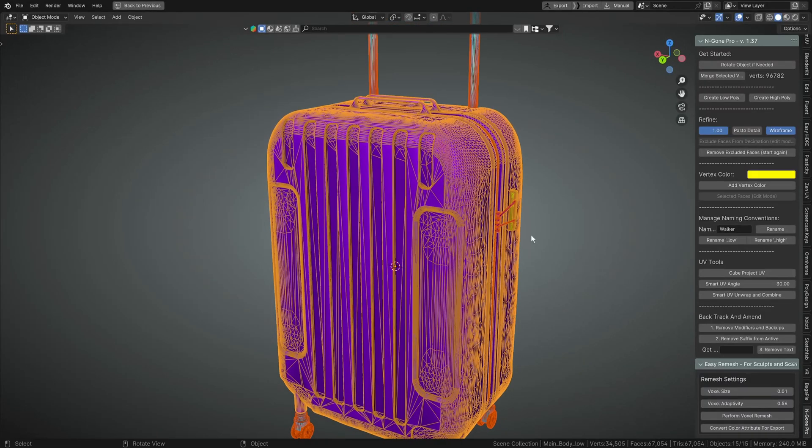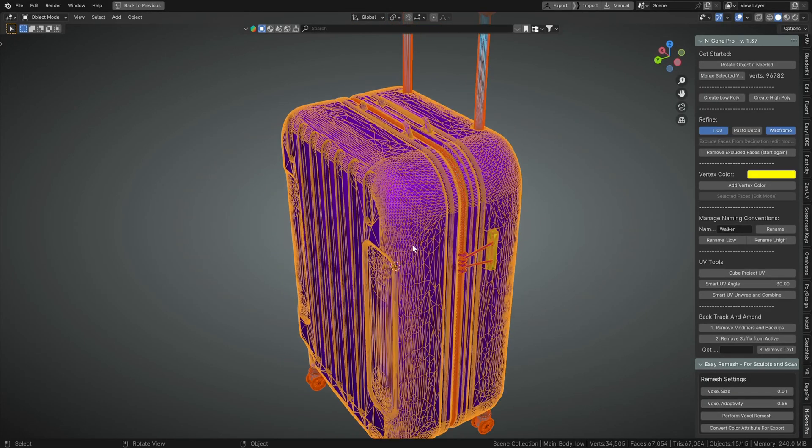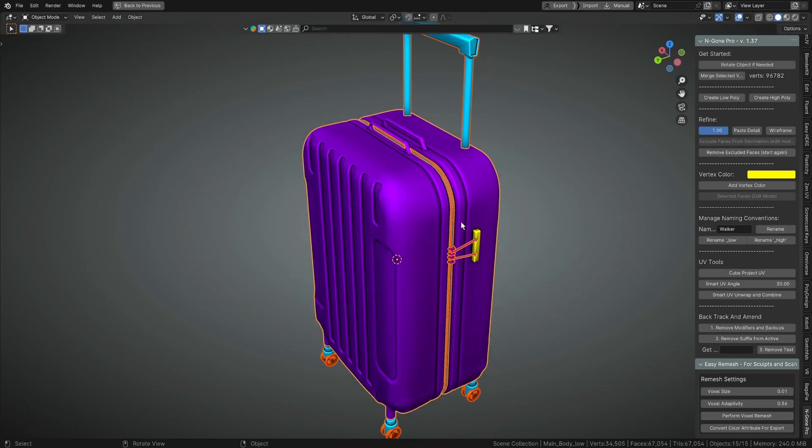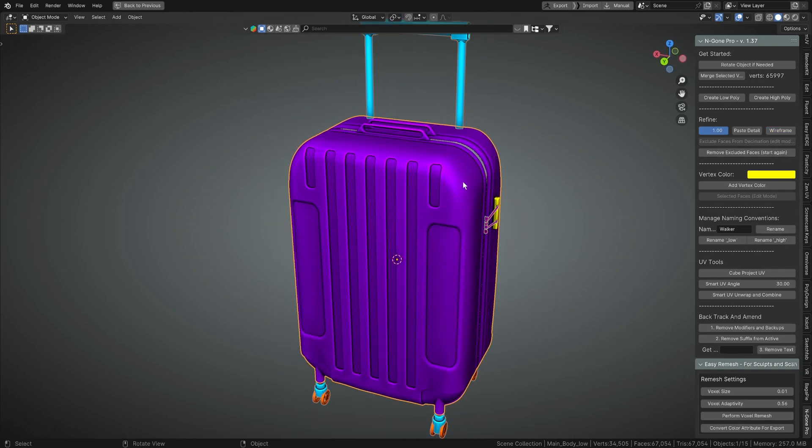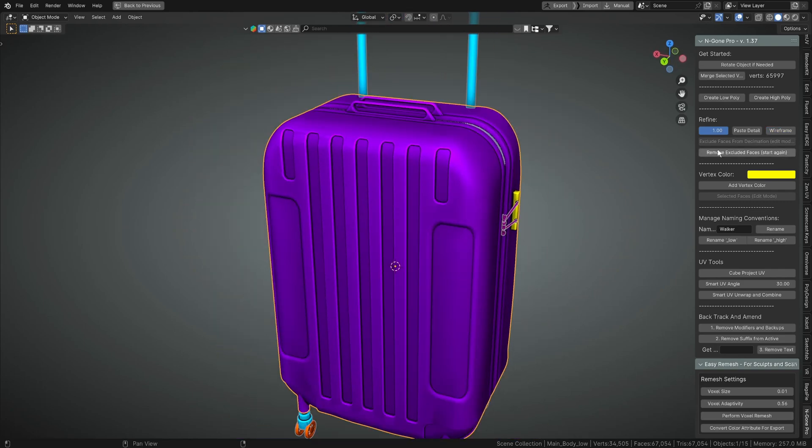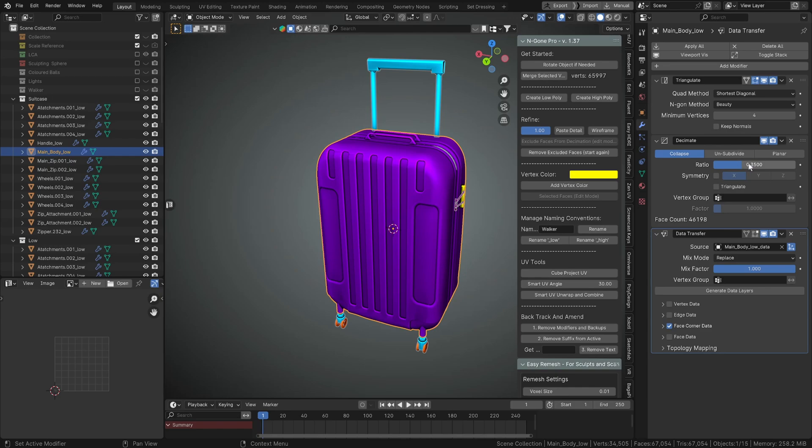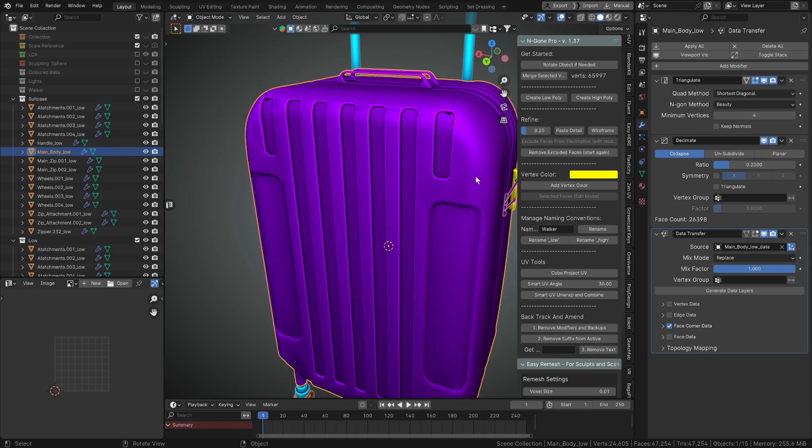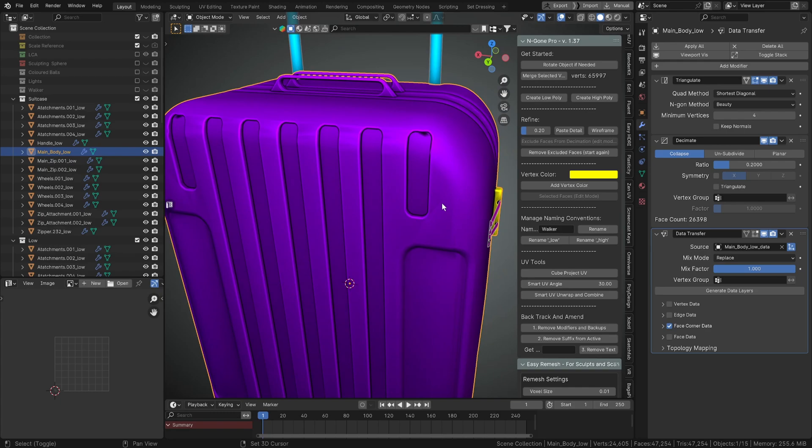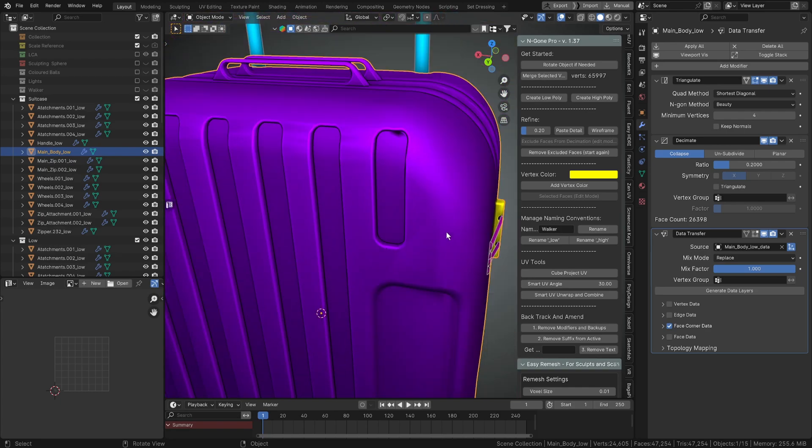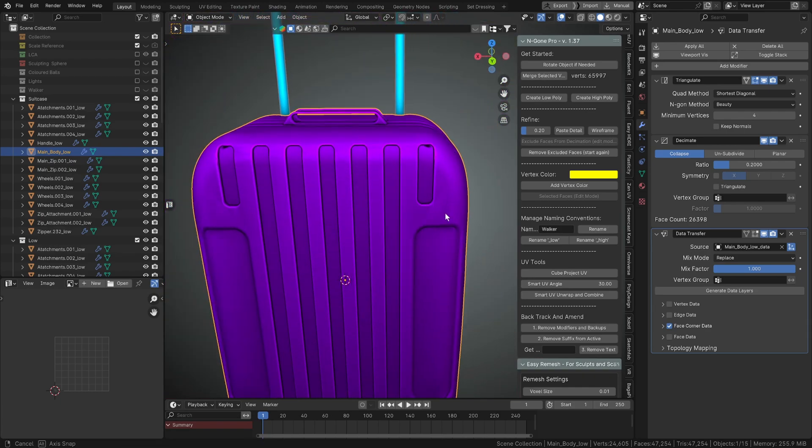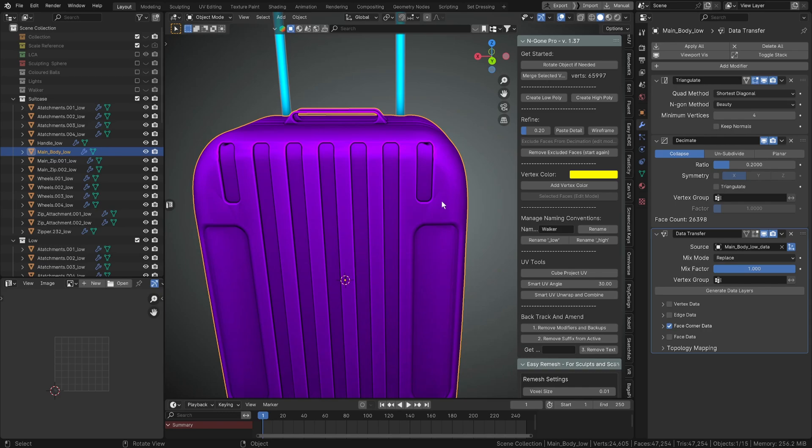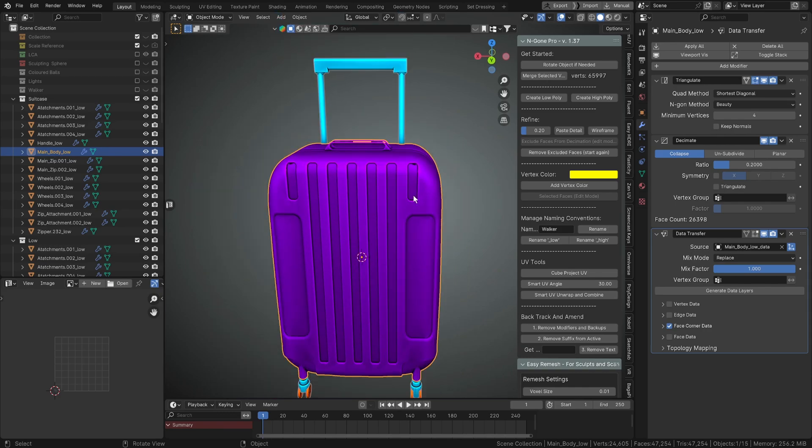If we turn wireframe off, we can also mess with the details. So at the moment if we go and have a look at this, the decimate modifier is set to 35 or a ratio of 0.35. We might want to make this whole thing a bit smaller, so we can reduce that detail down. But we're starting to get some artifacts here.